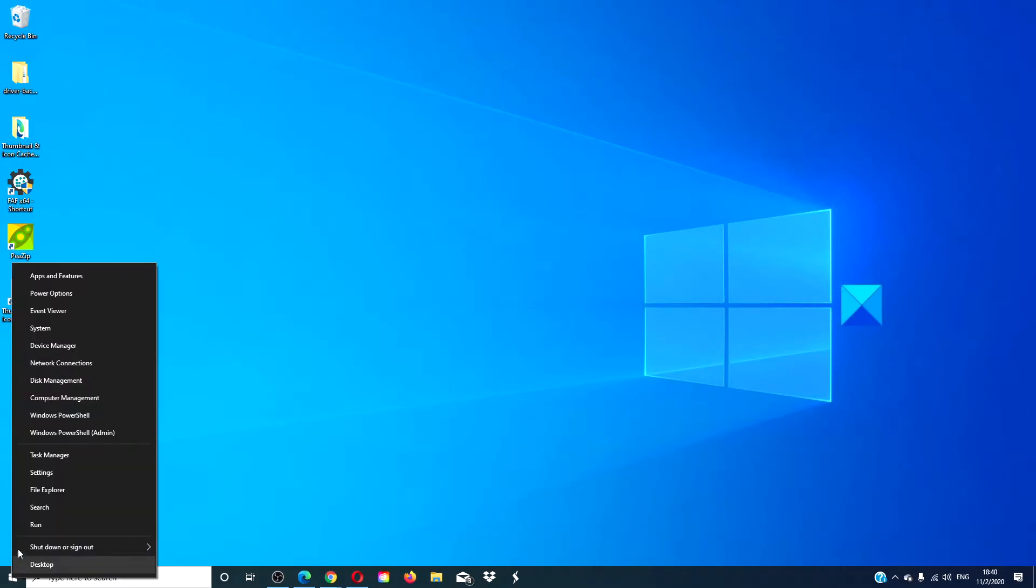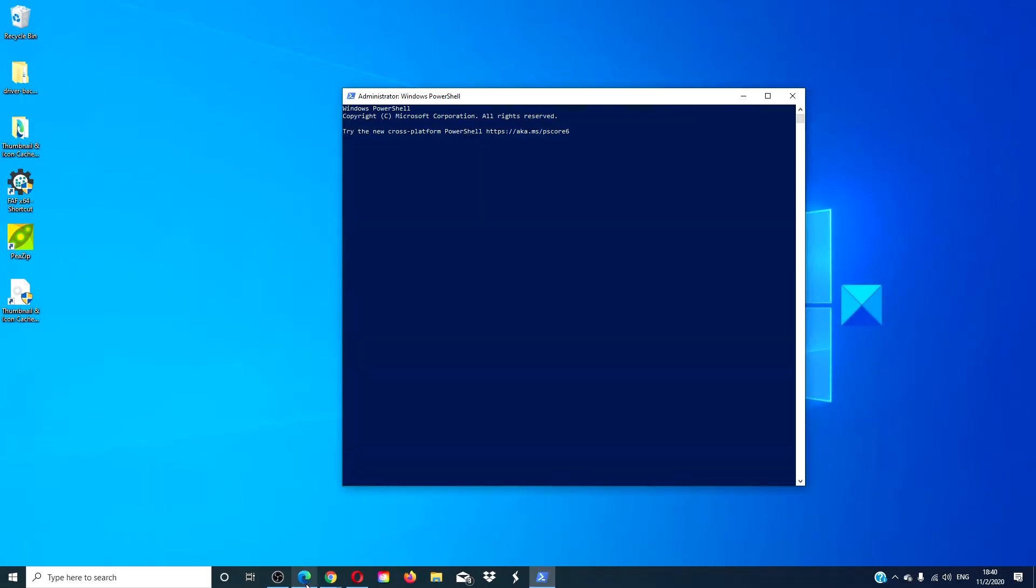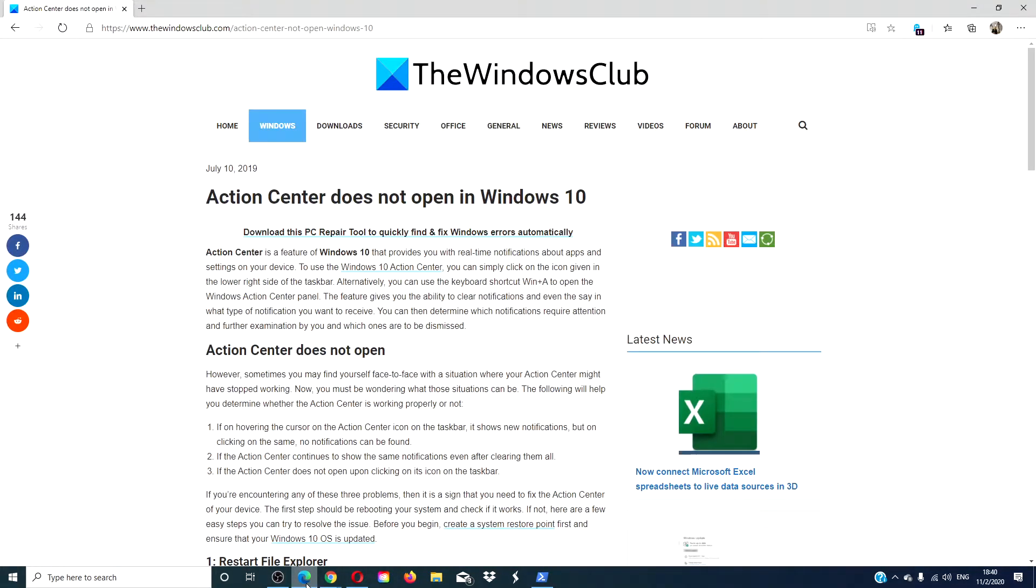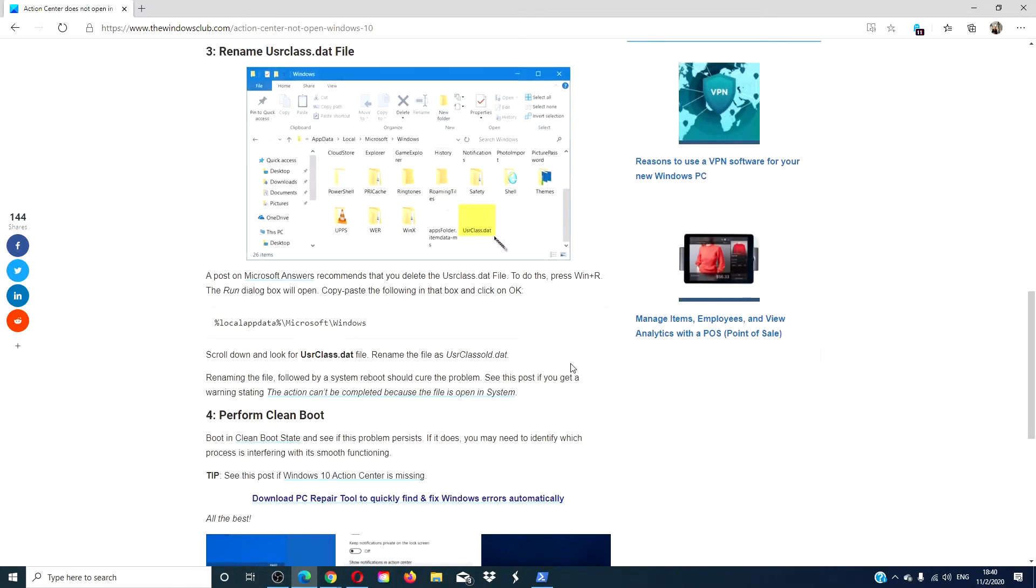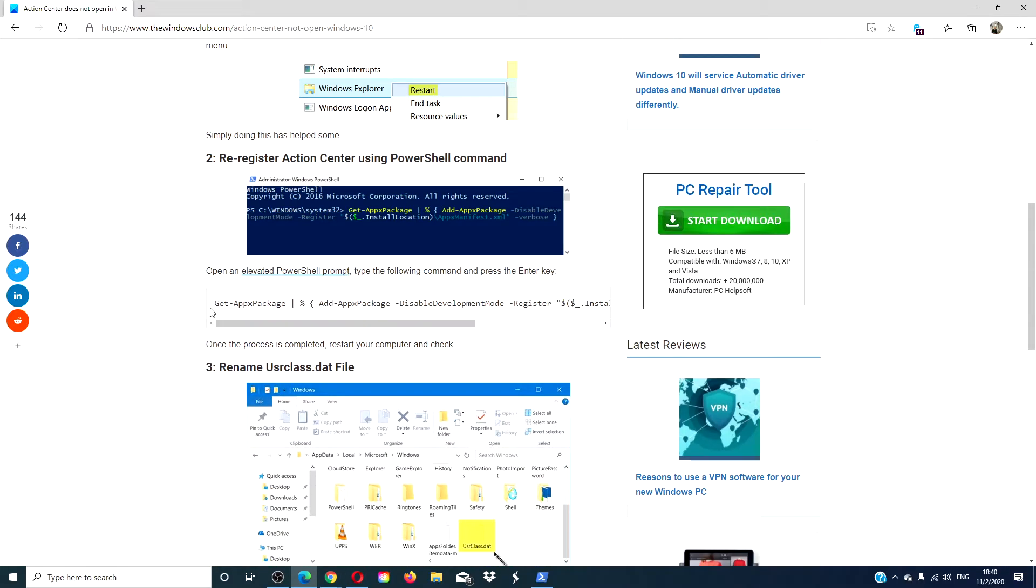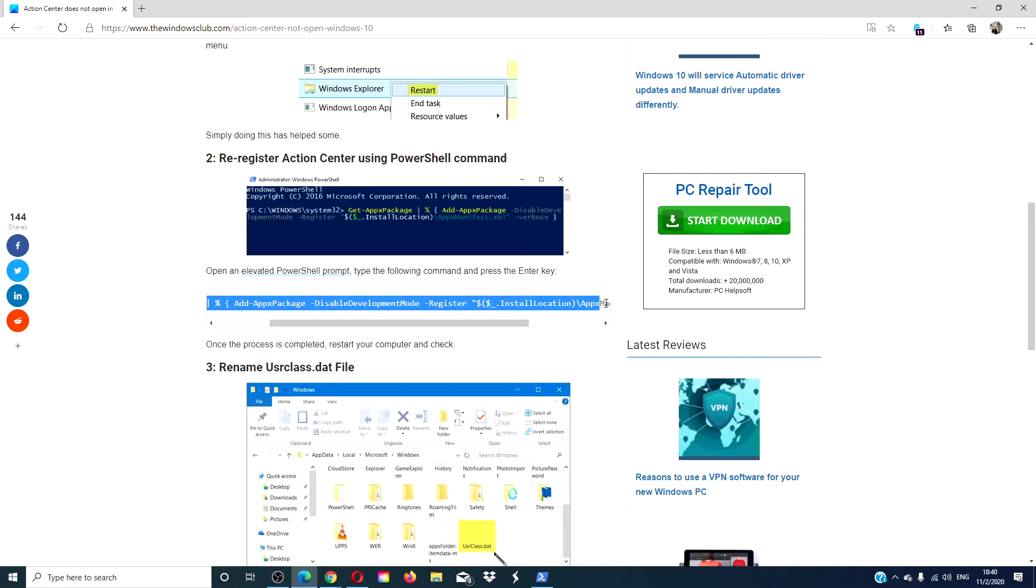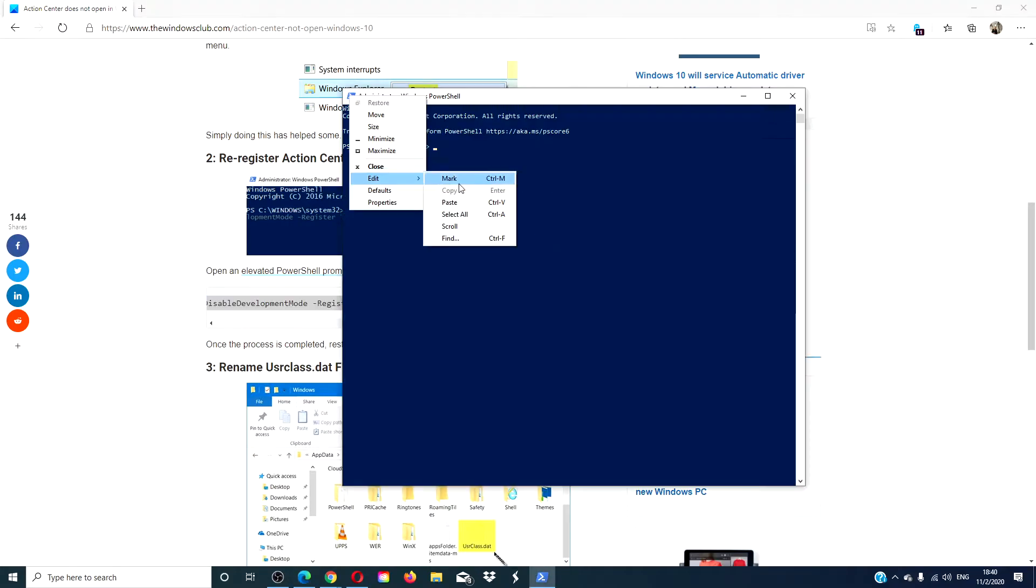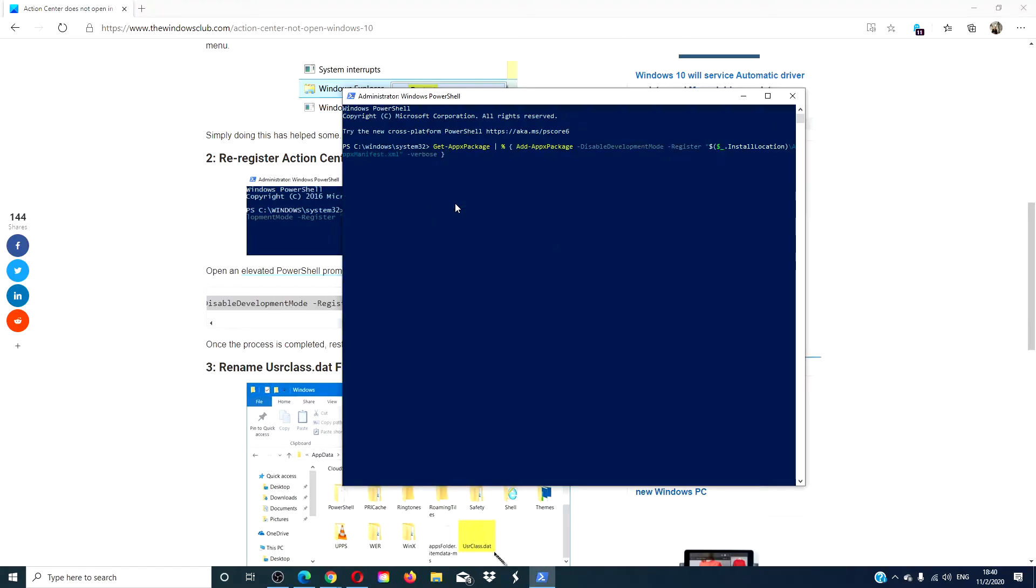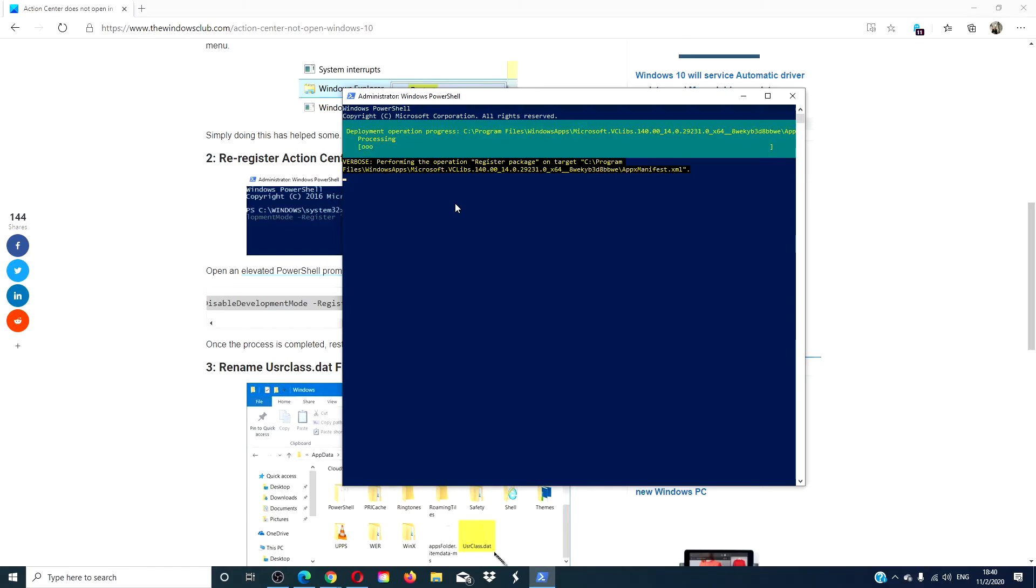Open PowerShell with admin privilege. Copy this command line, paste it in PowerShell, and run it.